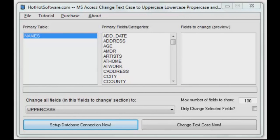Hello and welcome back to HotHotSoftware.com. I have another great utility for you today. If you work with Access databases — Microsoft Office and Microsoft Access — and you'd like to change the case structure of some of the text fields inside the database, meaning uppercase, lowercase, propercase, or sentence case.